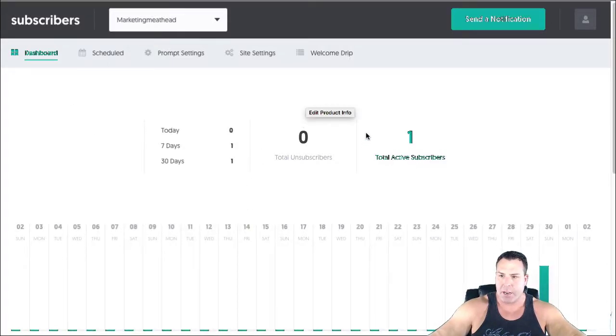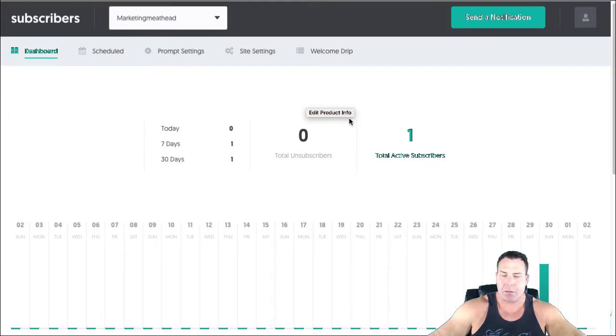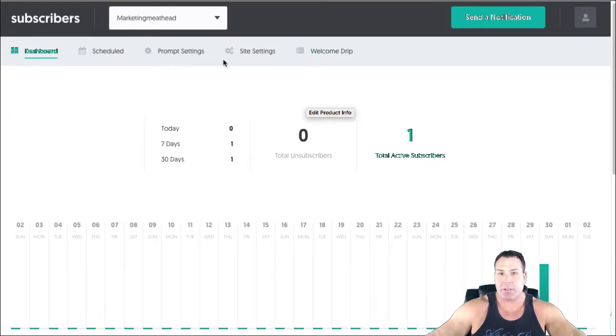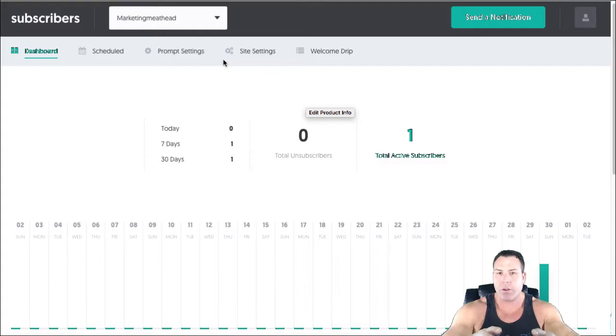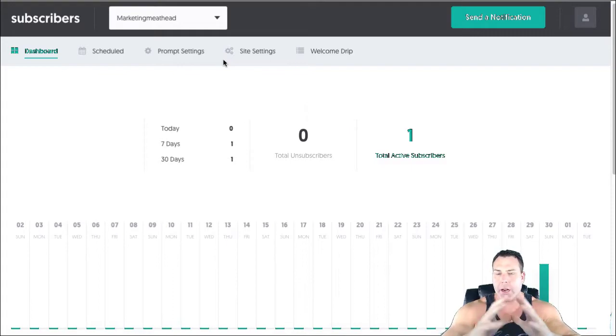As you can see, I just set it up here. I have one subscriber. That was myself. And basically, this is a free push notification tool for your browser.